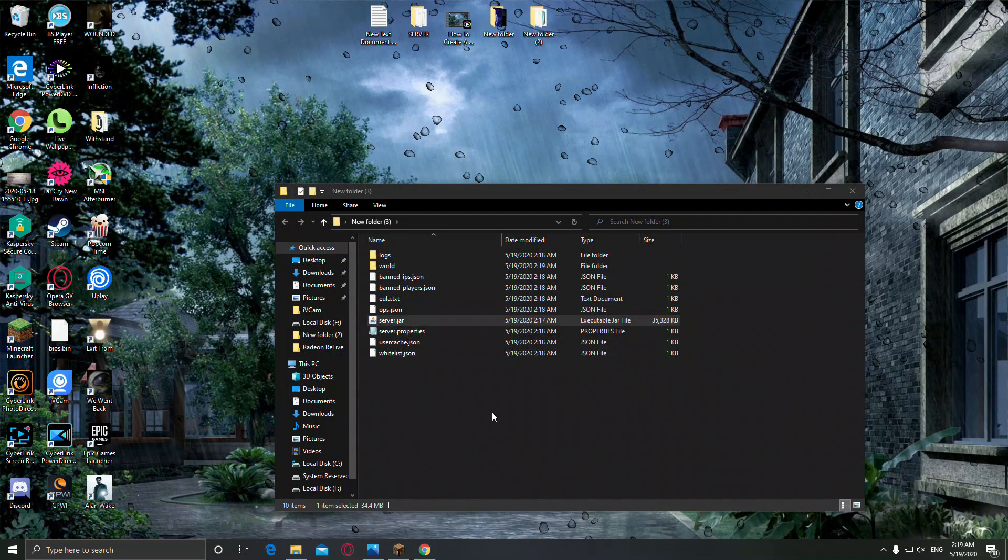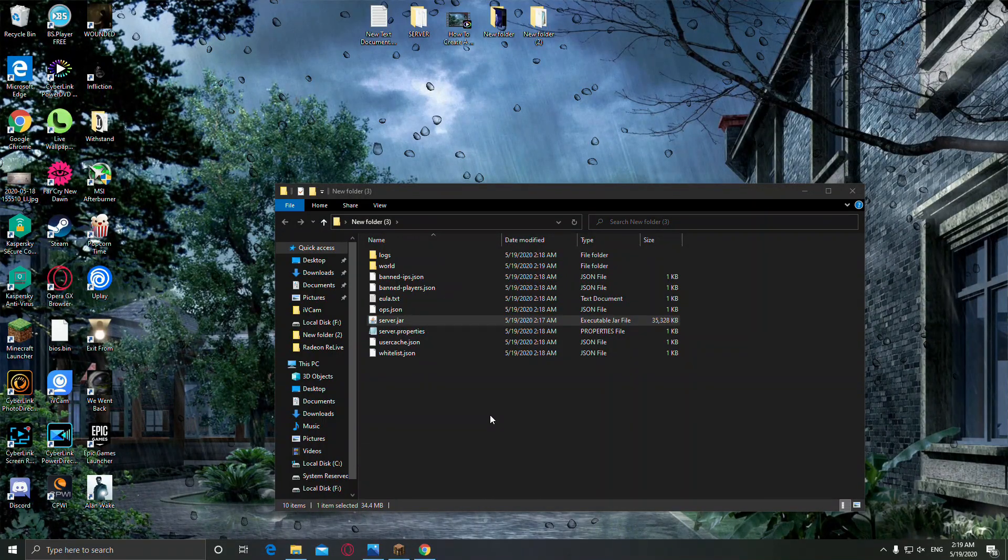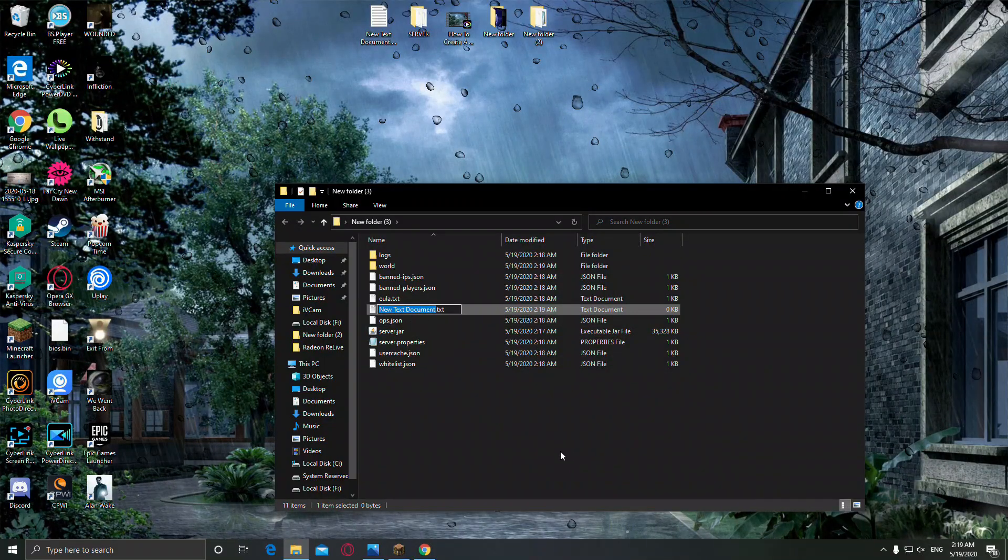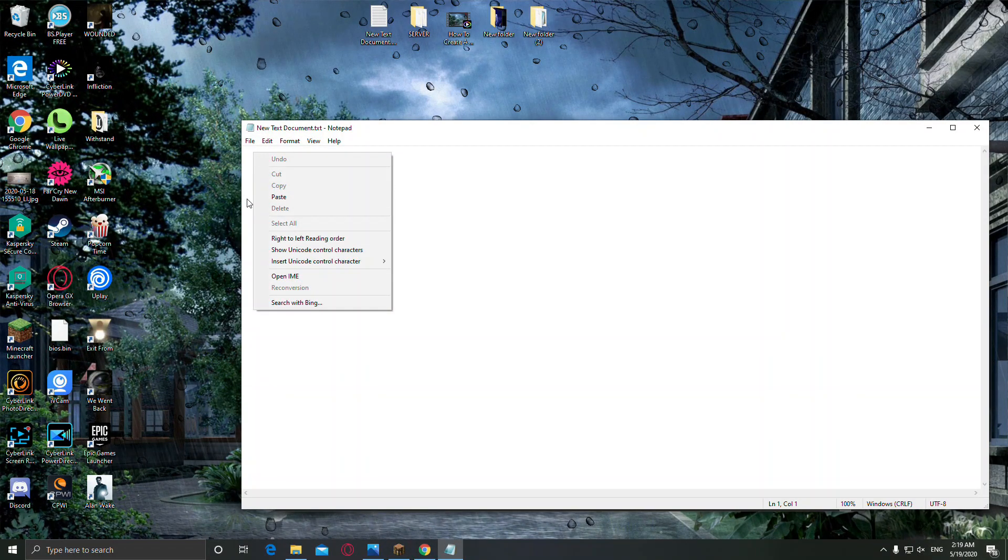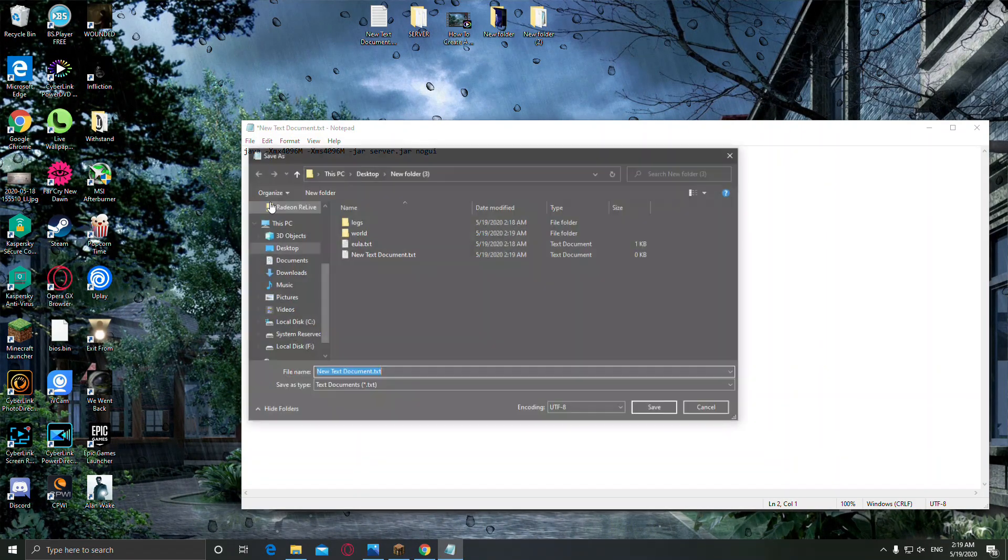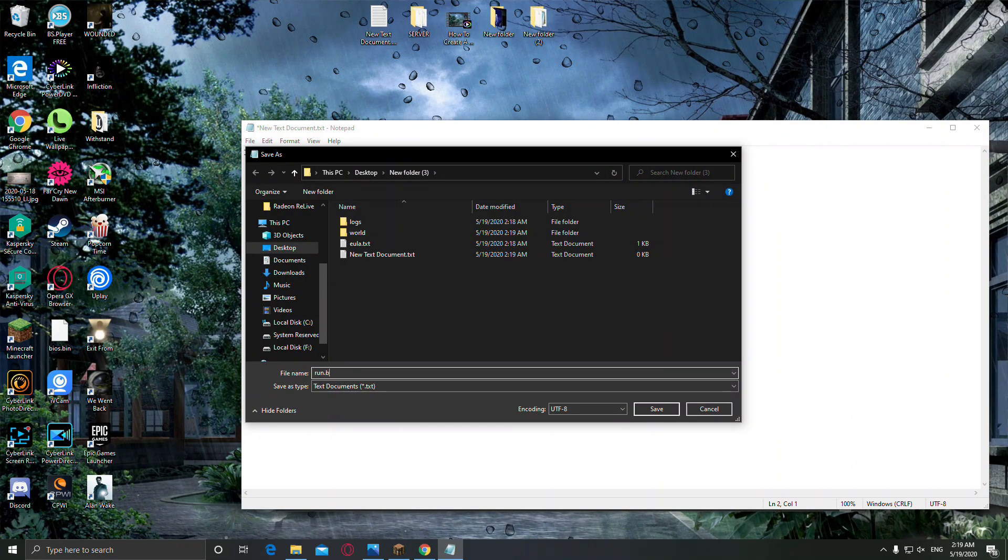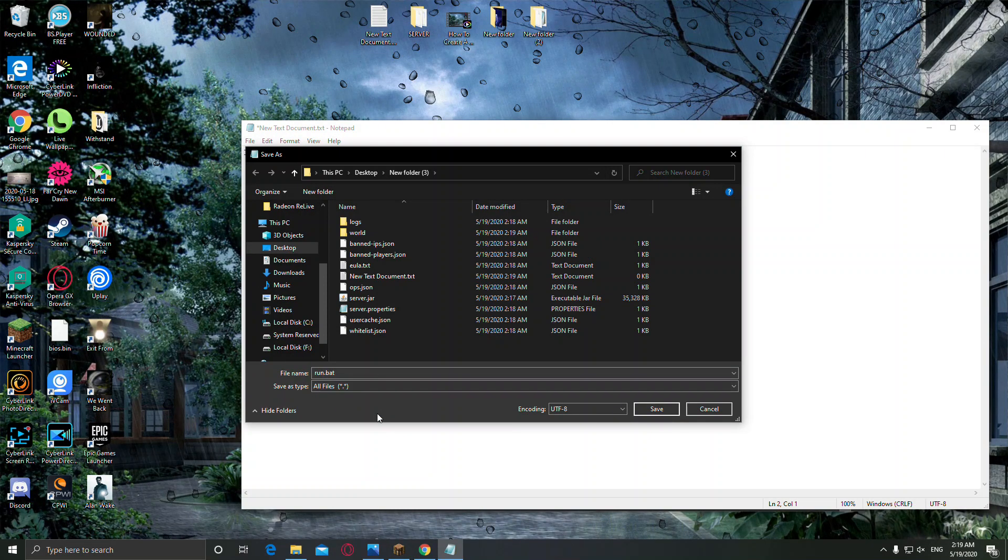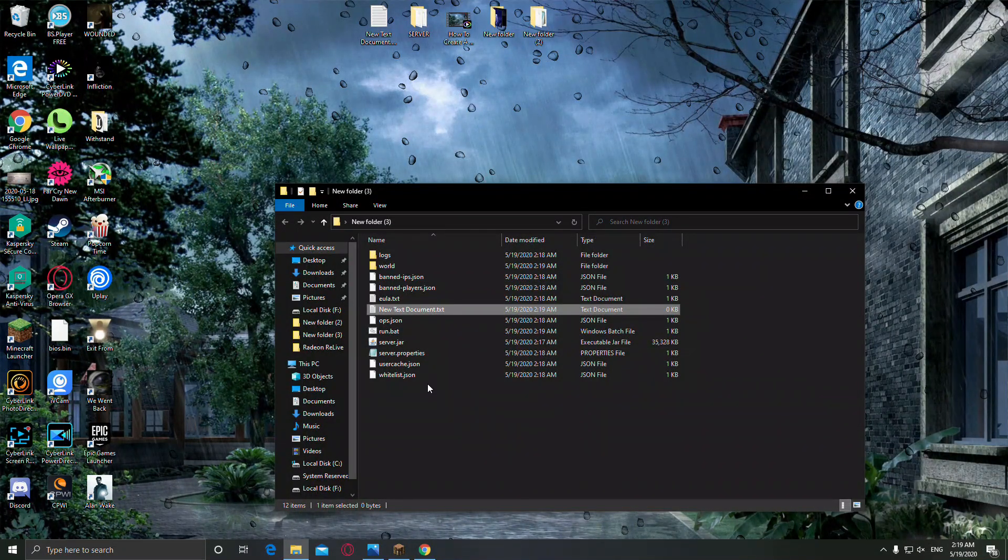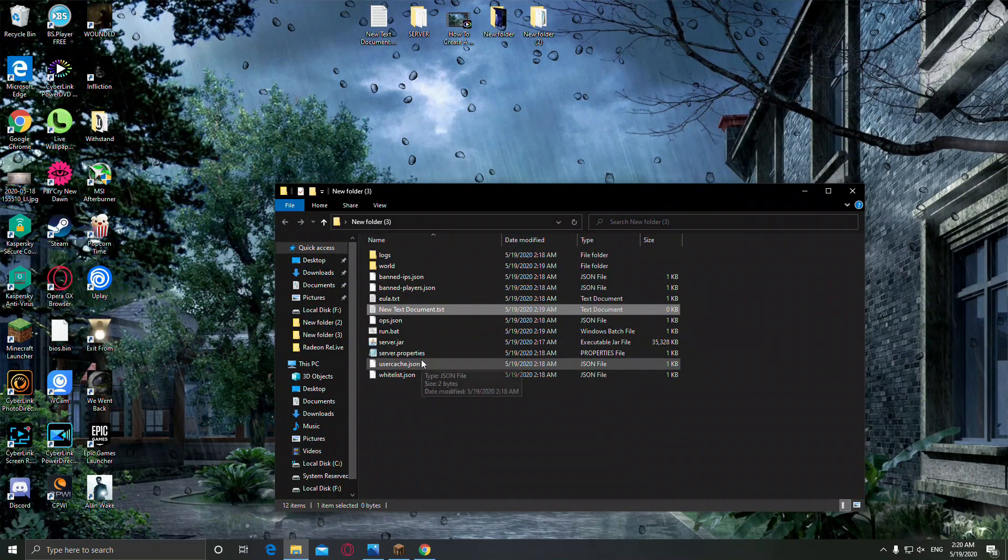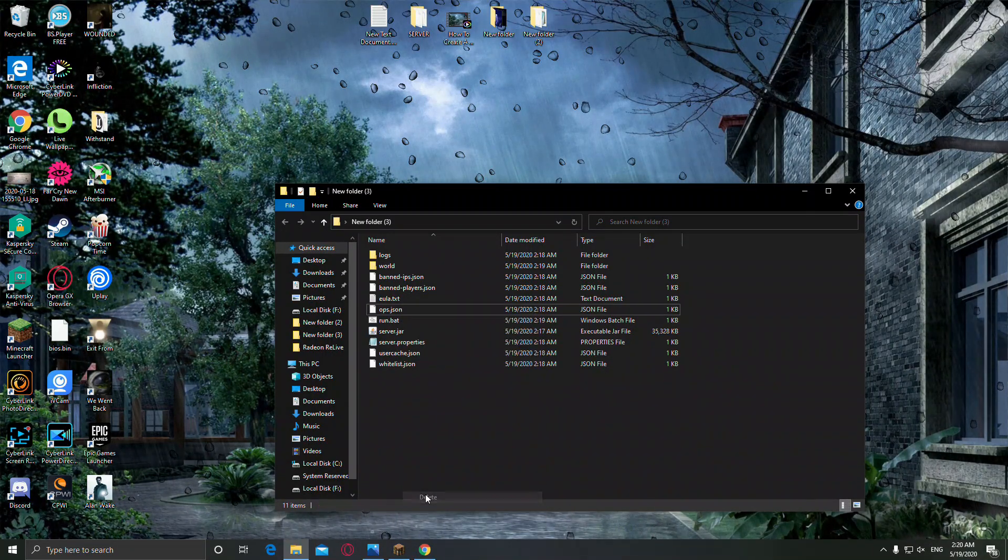And the server stop and create a new text document and paste this command here. Now click on file, save as, and type here run.bat, exactly like that, run.bat. And change this to all files, click save and close this. And this new text document we created, we don't need that anymore, we can delete it.